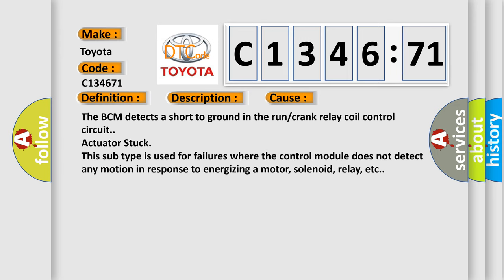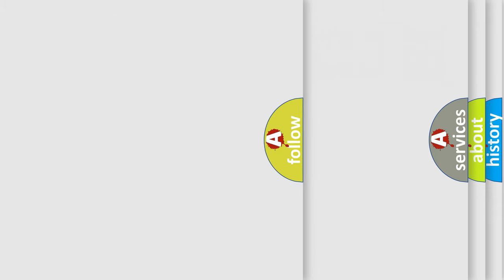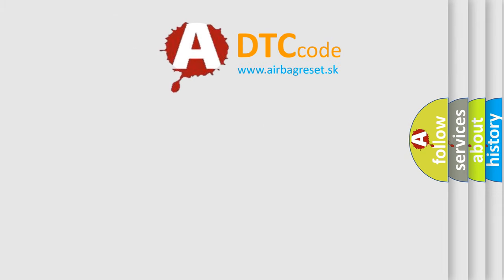This diagnostic error occurs most often in these cases. The BCM detects a short to ground in the run or crank relay coil control circuit actuator stuck. This subtype is used for failures where the control module does not detect any motion in response to energizing a motor, solenoid, relay, etc.